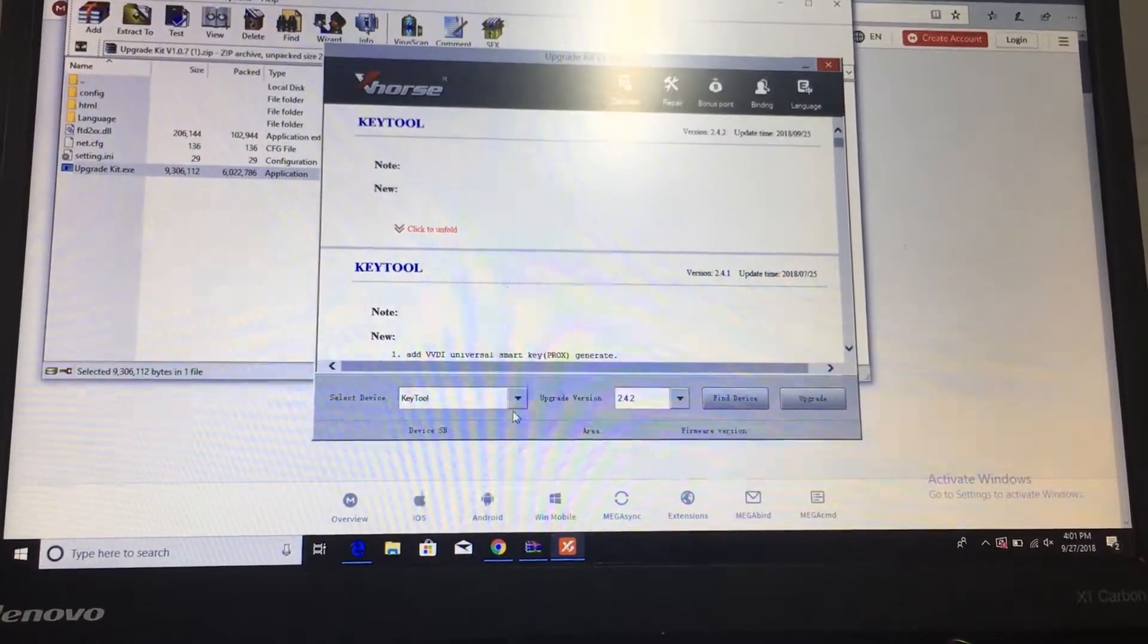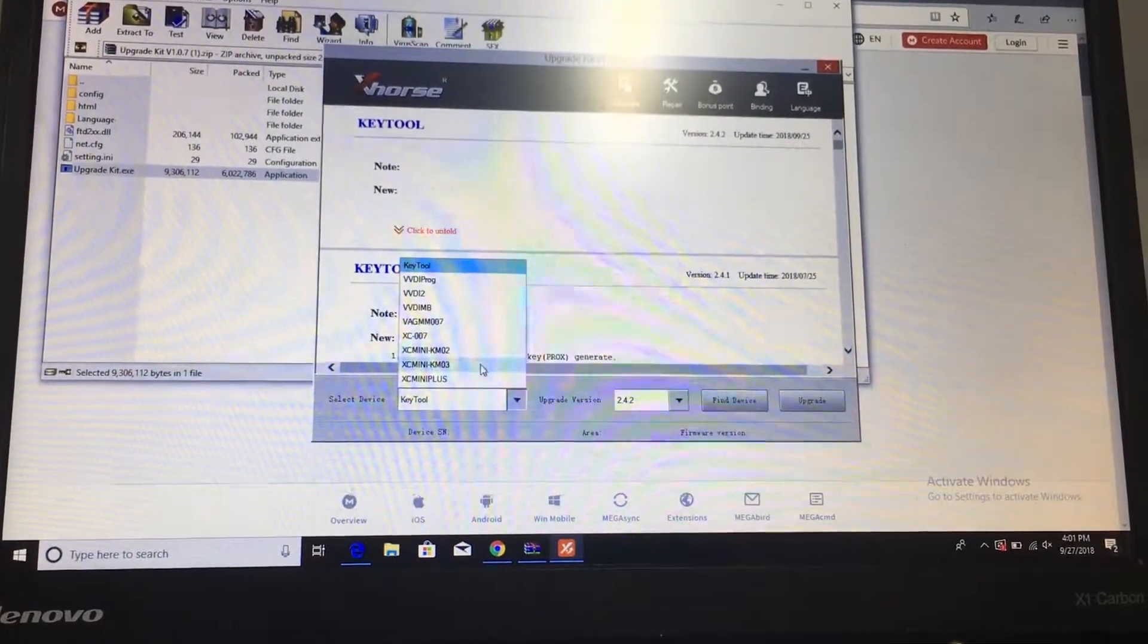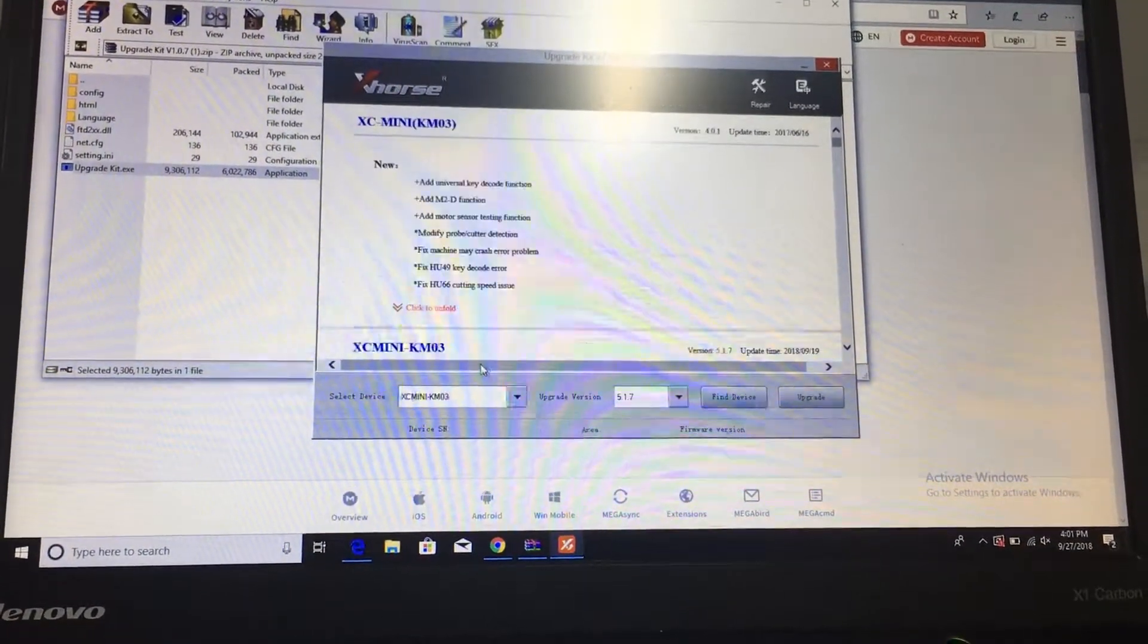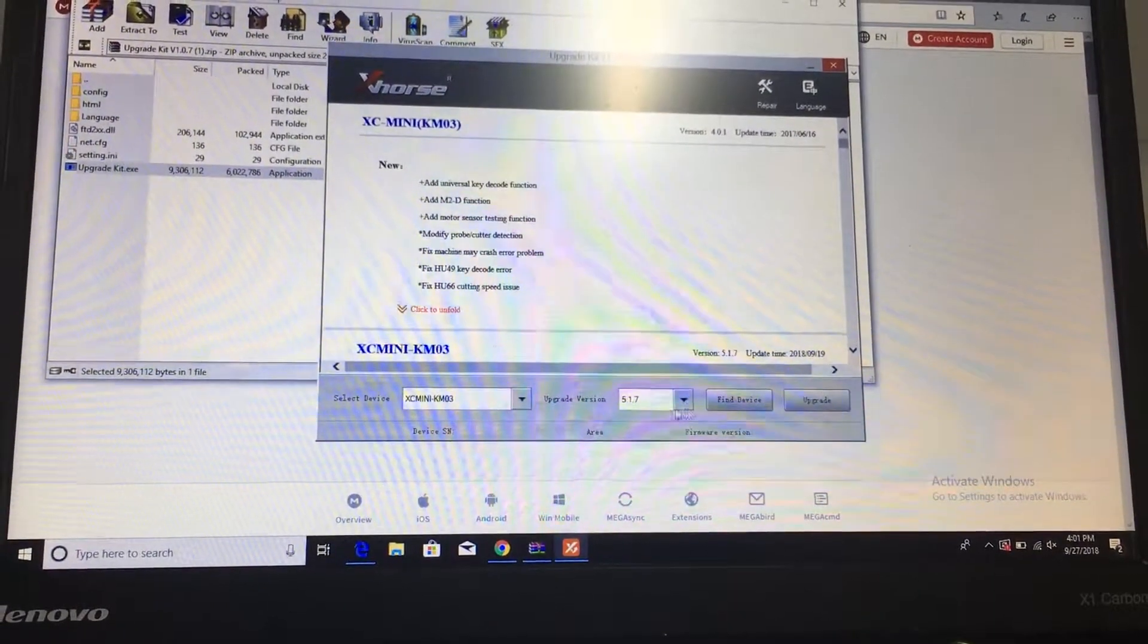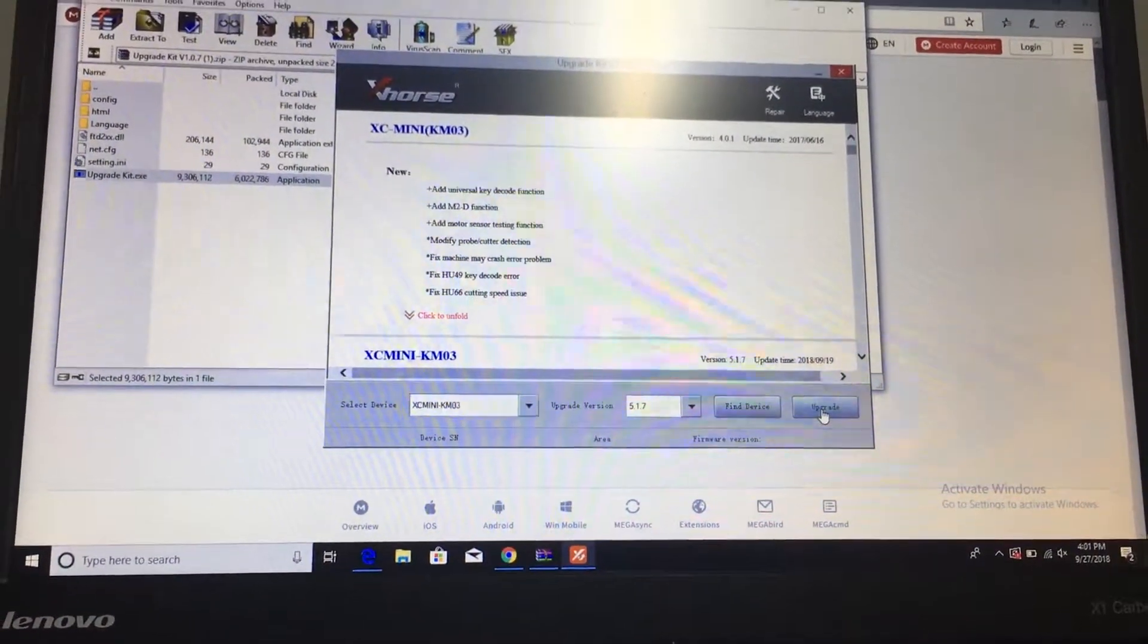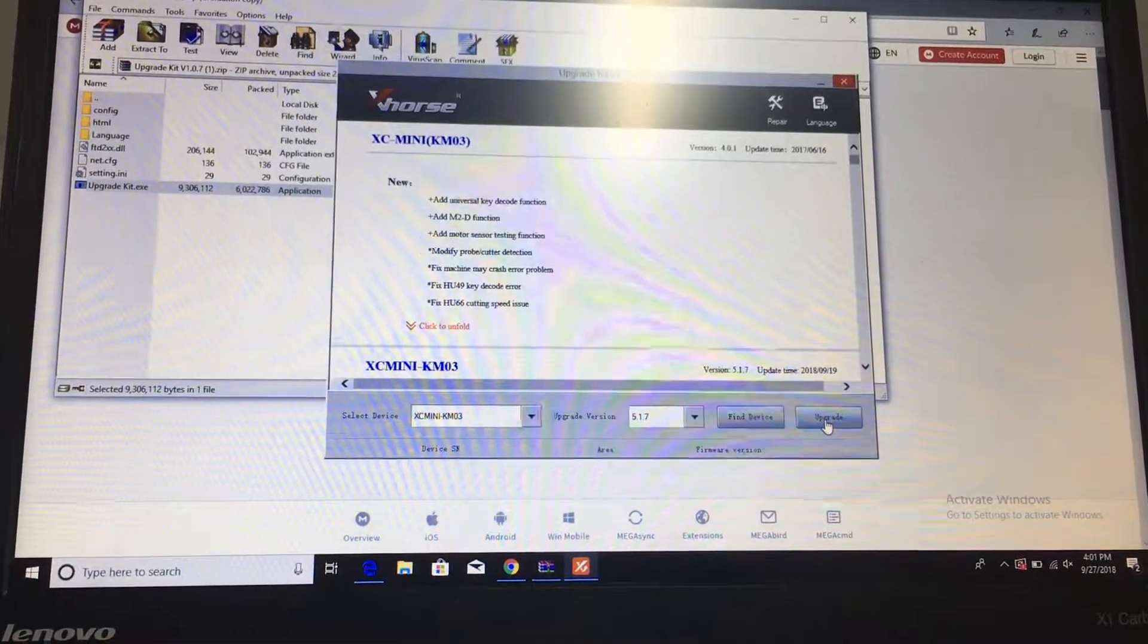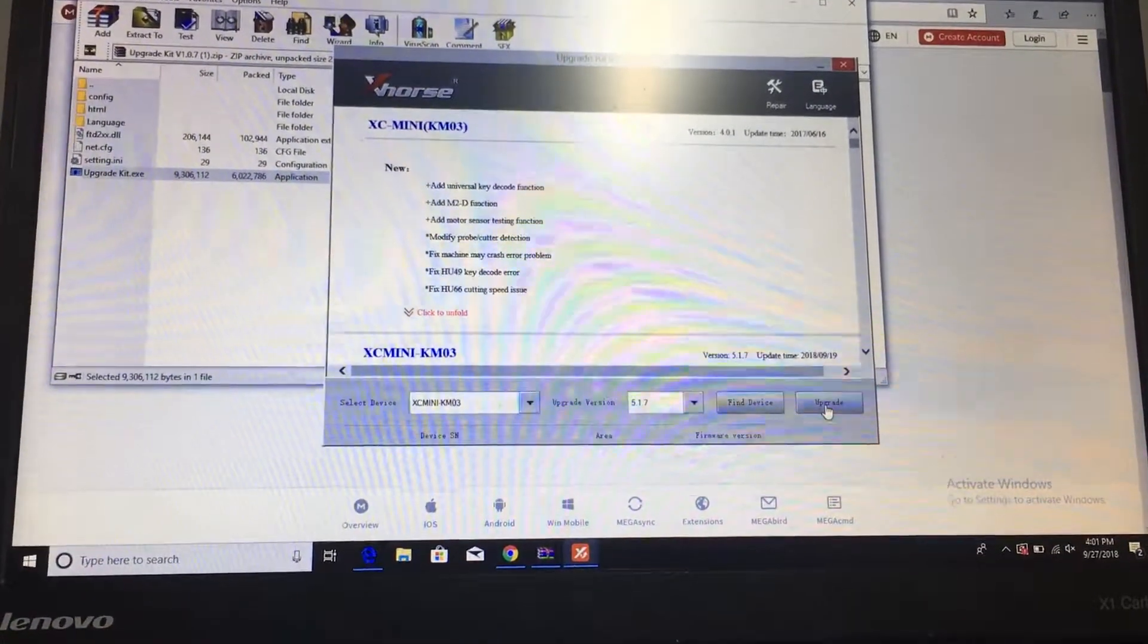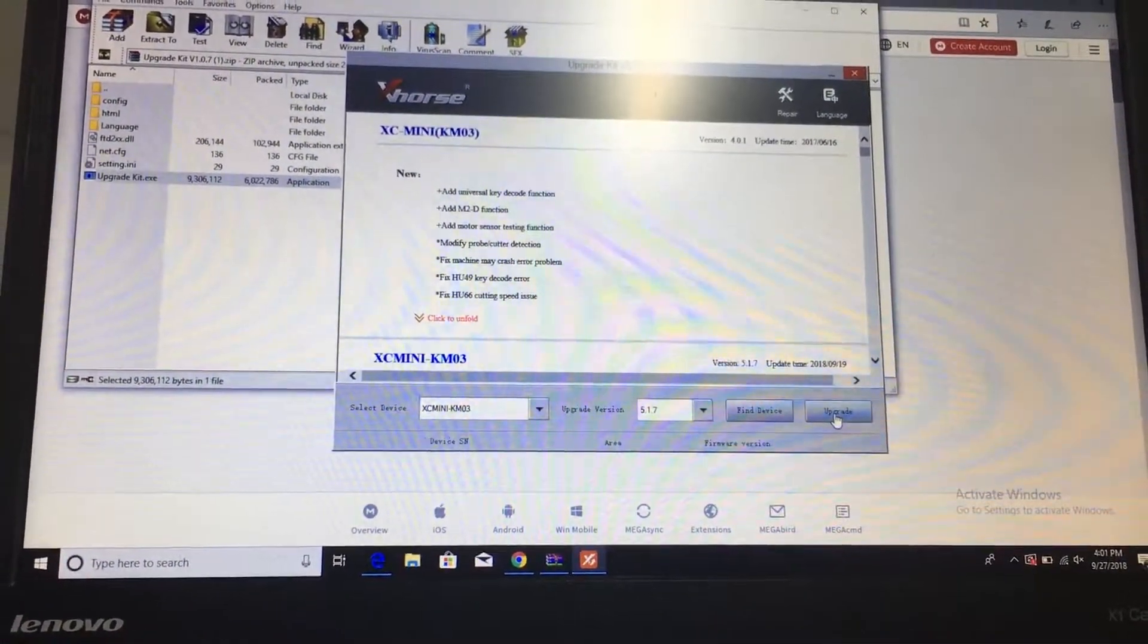From there you would go and select your serial number, the newest version here, and after you connected your device you would just select upgrade, and that's it.